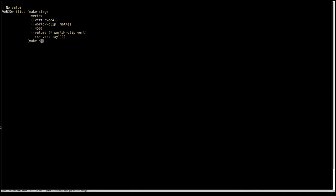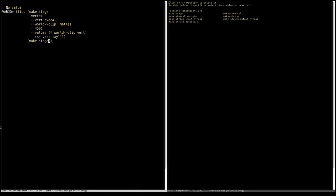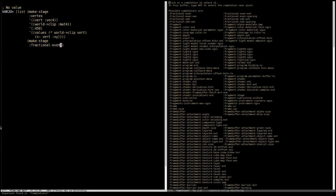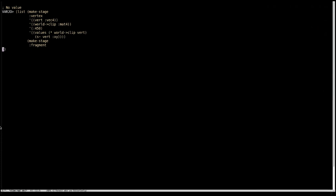So make-stage. And this one is going to be a fragment stage. The input is going to be the second value returned by the vertex stage. So the first return value of a vertex stage is taken as the GL position and all the rest are passed on to the next stage.